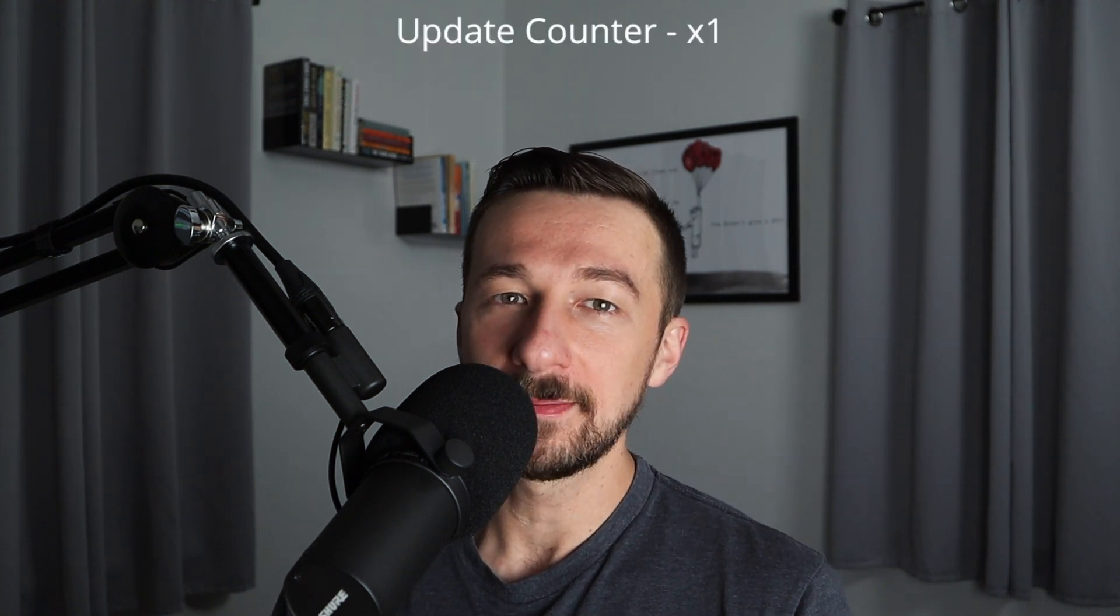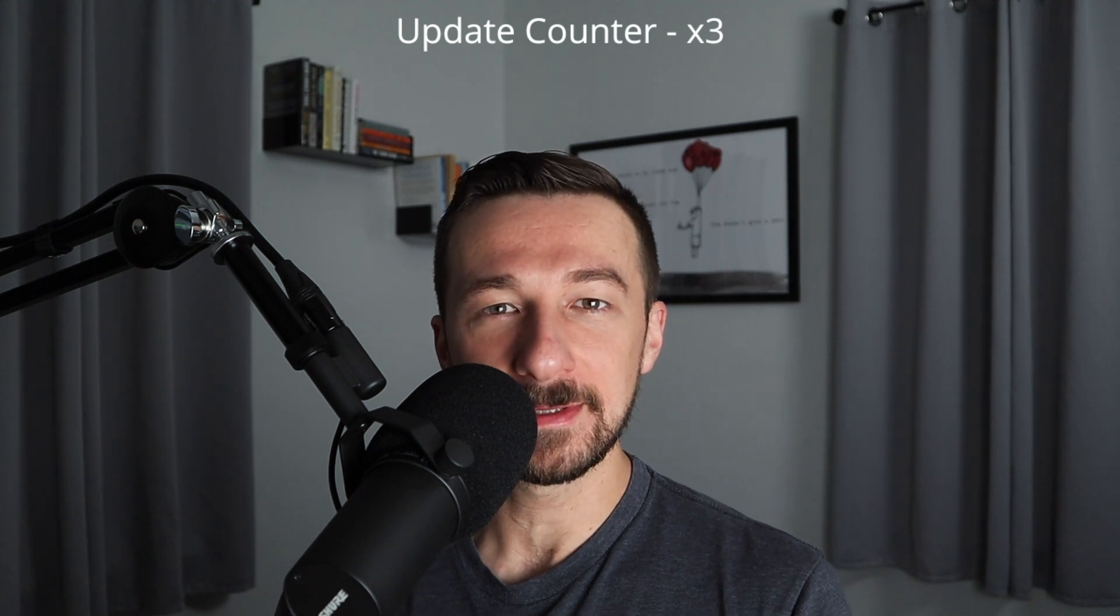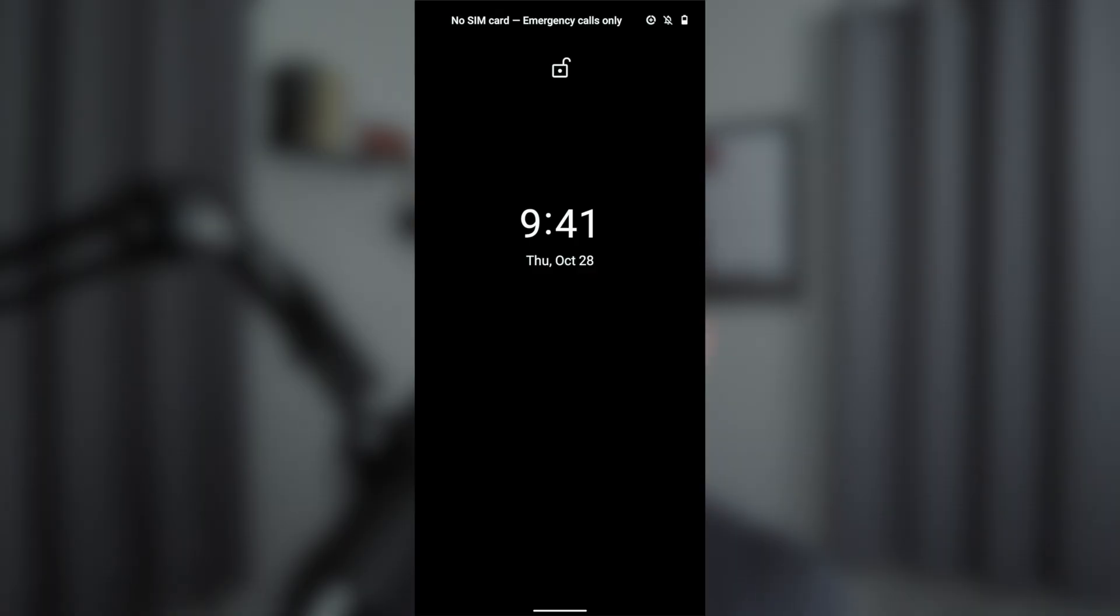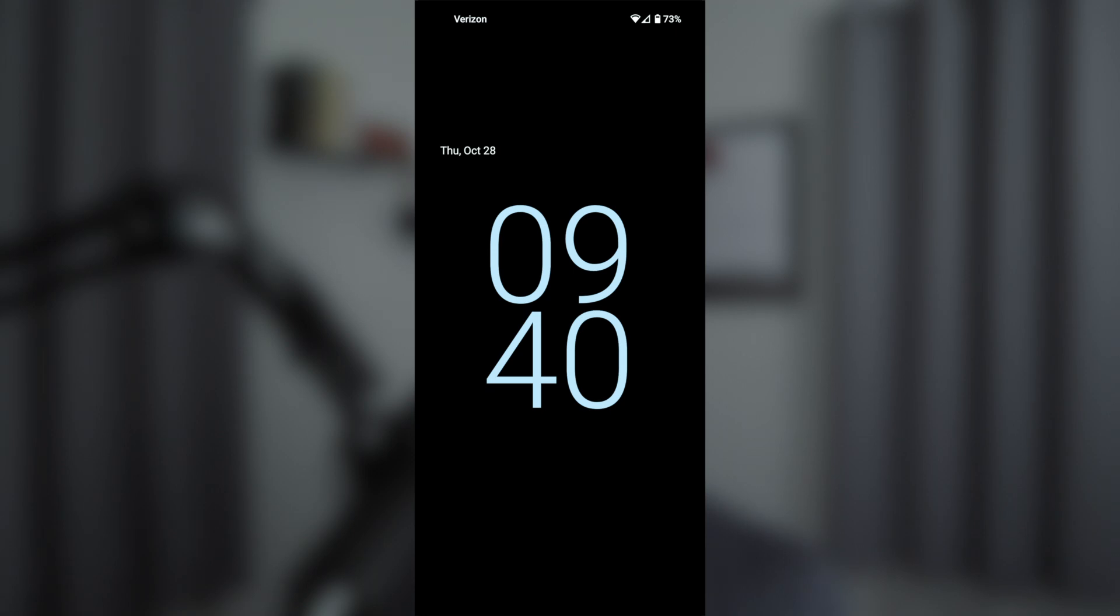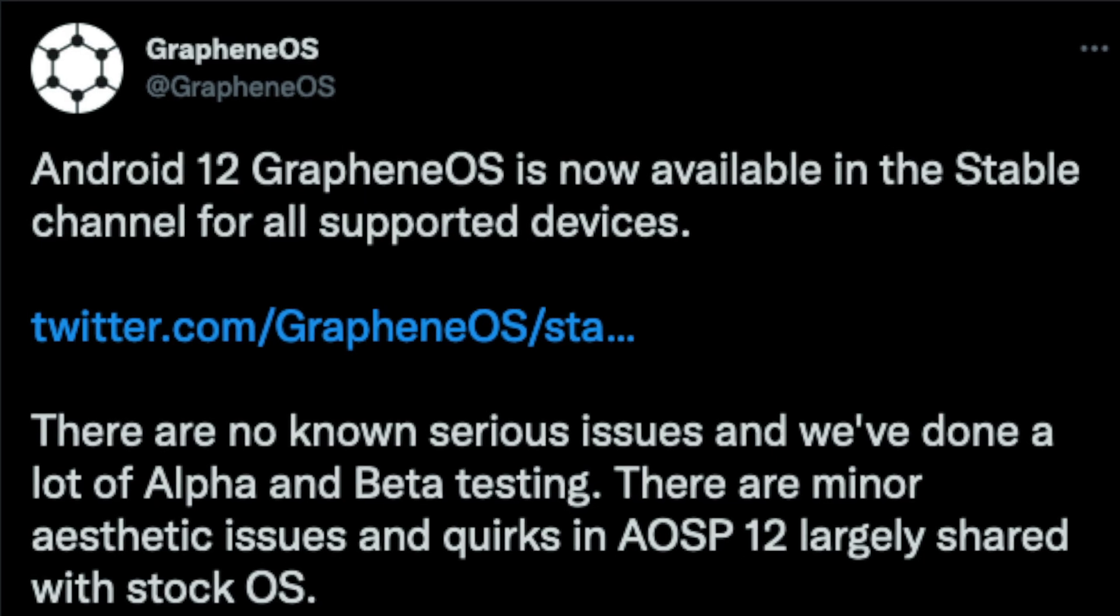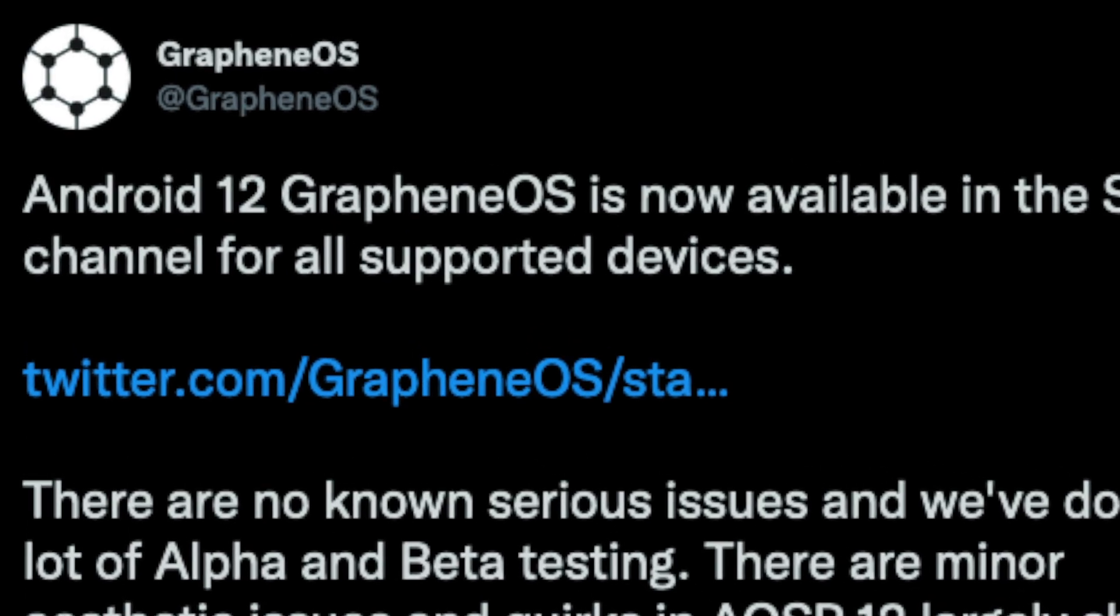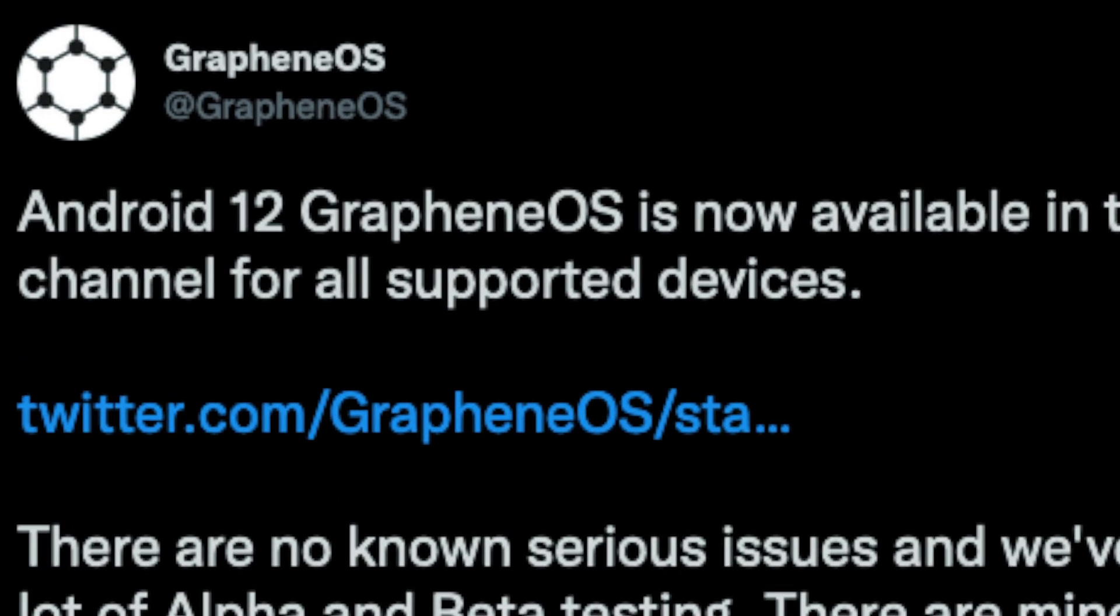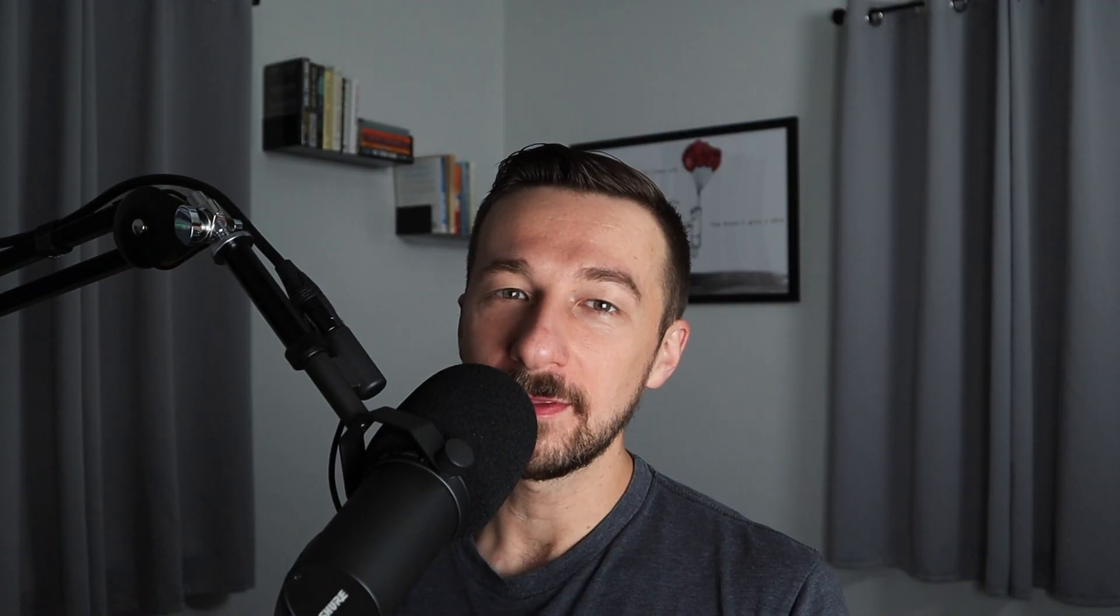I thought this was just a normal update, so after the reboot to apply the update, I was in a bit of a shock as to why my lock screen looks completely different. I checked the GrapheneOS Twitter feed and sure enough, Android 12 for GrapheneOS had been released and with it came some highly anticipated privacy features.